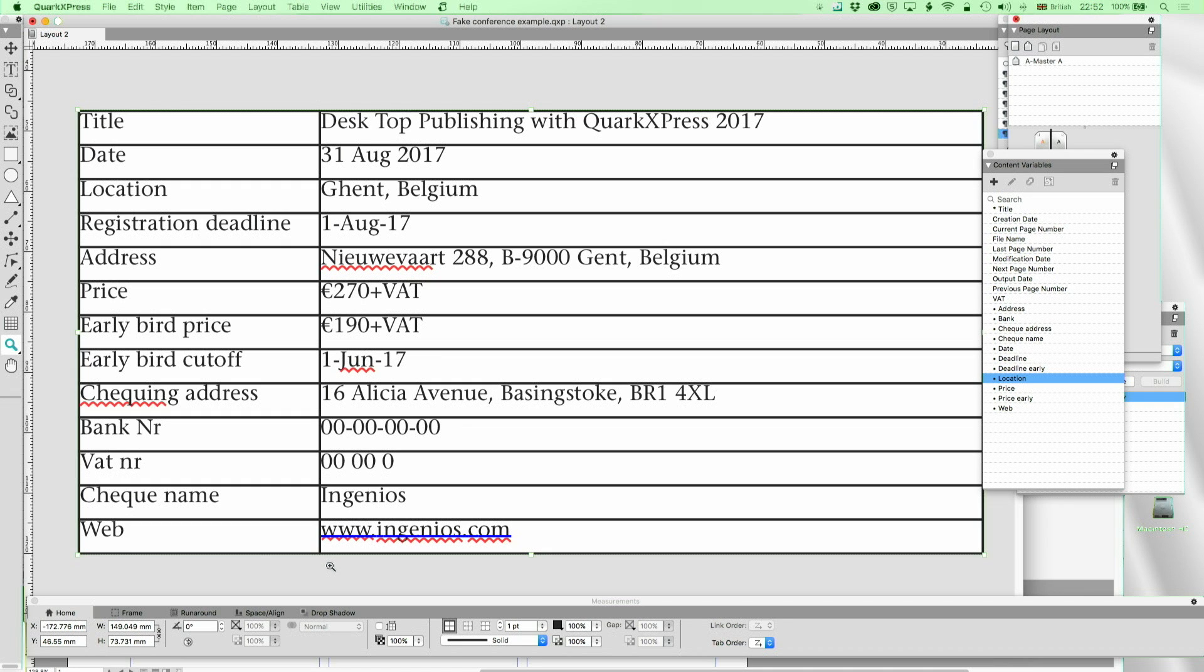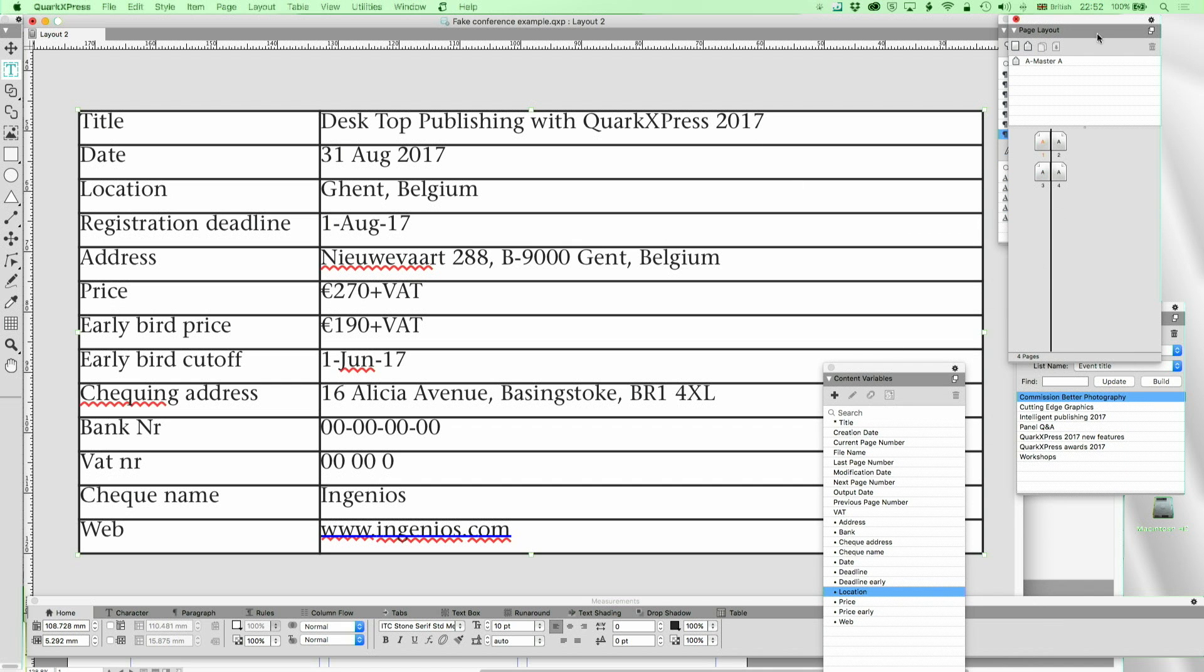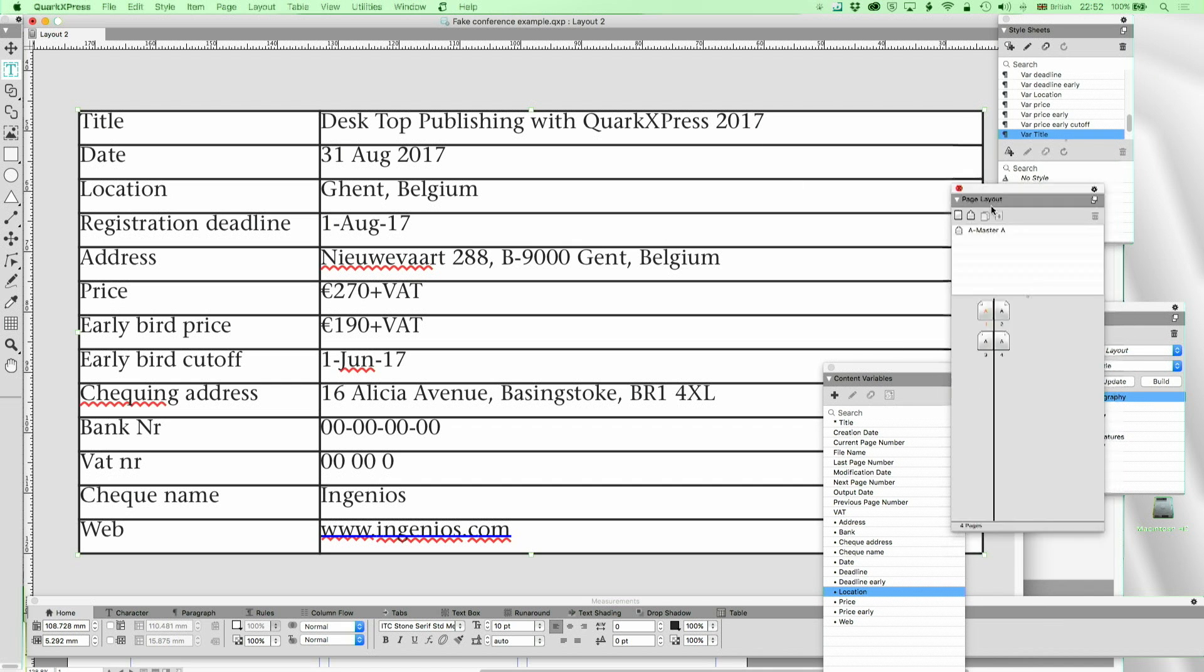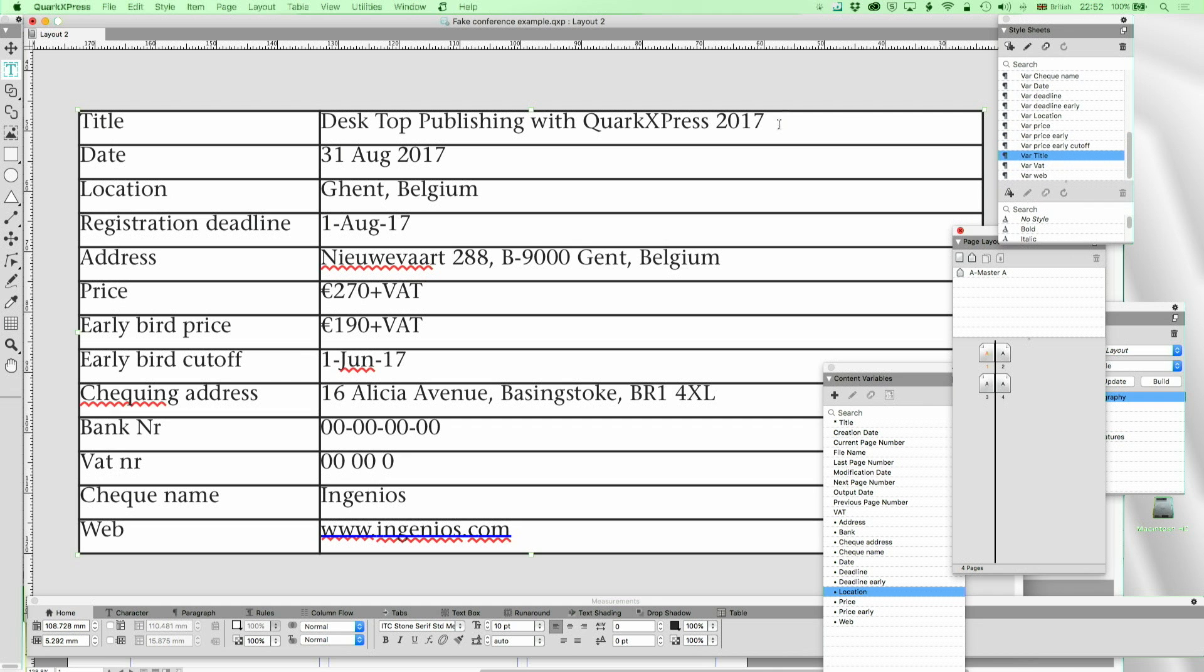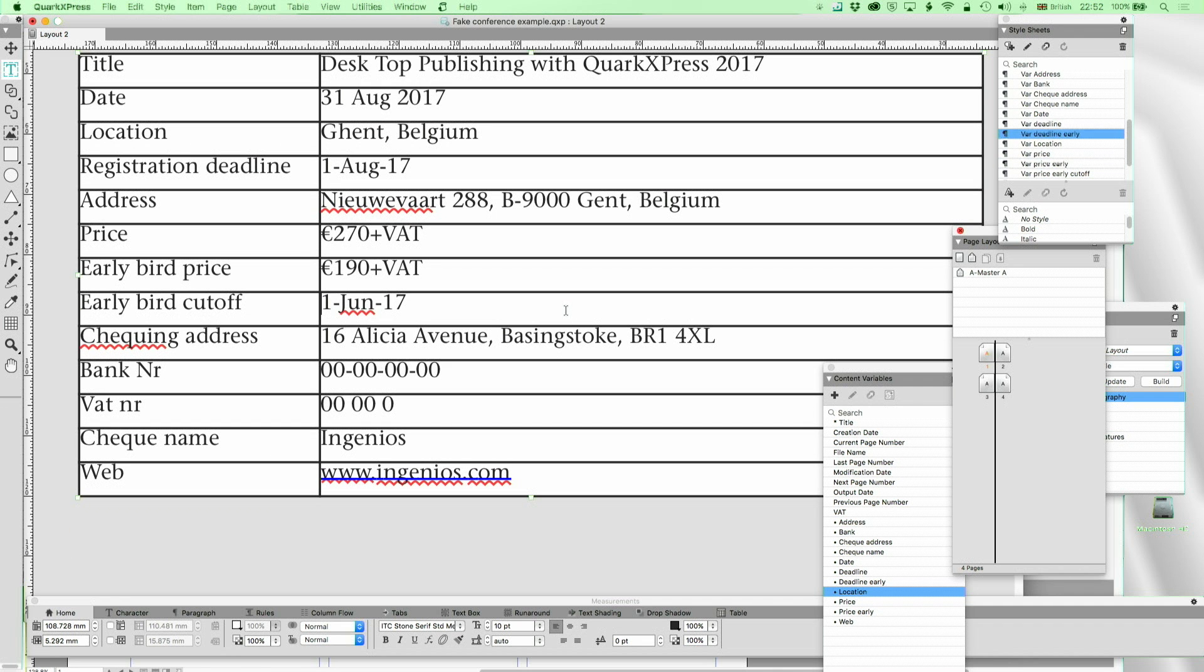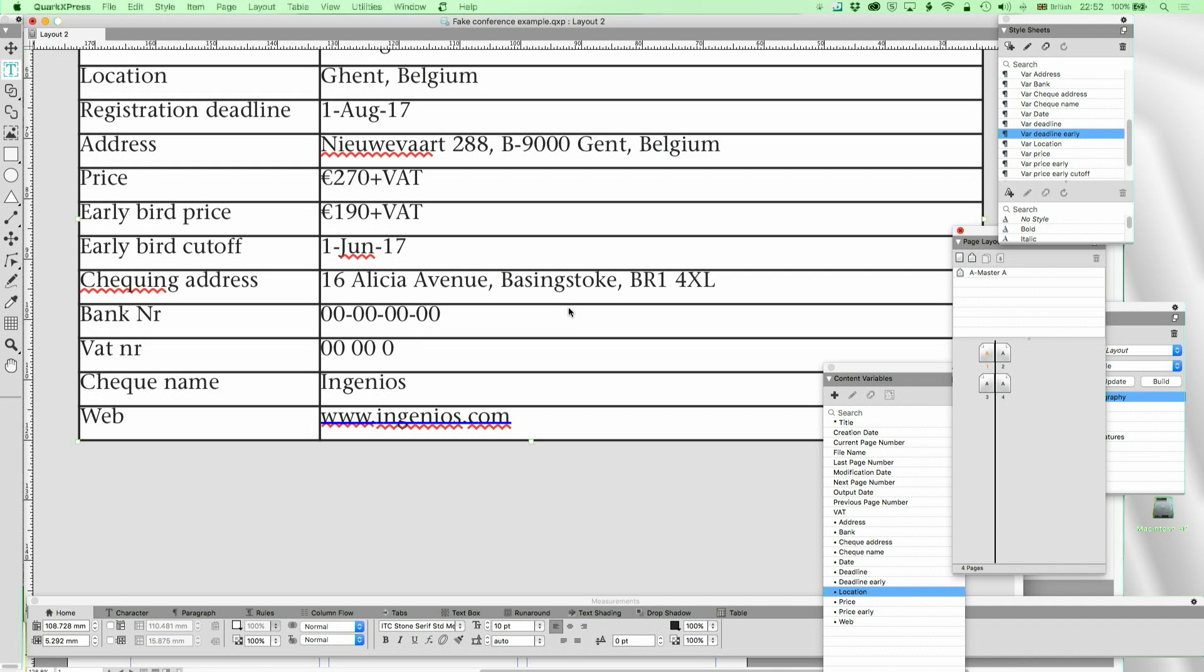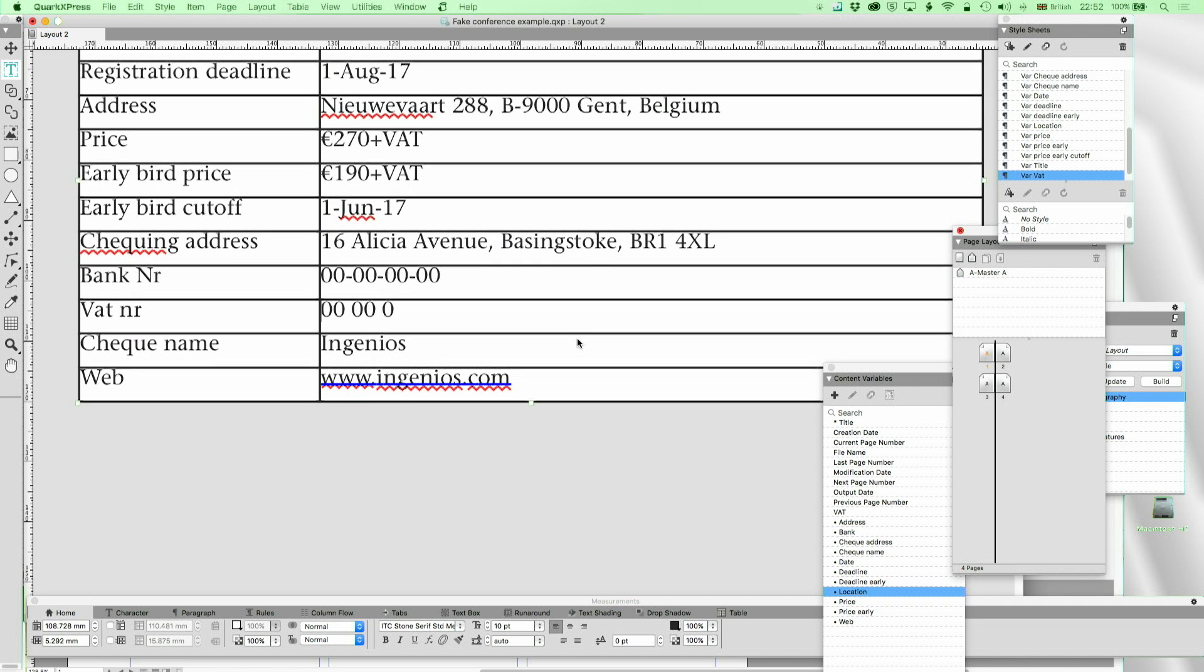Now, I could have brought this as an inline table, in which case I would have just applied one style sheet, it would have done everything for me. But I haven't, so I can show you what's going on. Because each one of these is a different style sheet. And so that's VAR title, that one is VAR date, that one is VAR location, VAR deadline, VAR address. I've just called it VAR for variable, VAR price, VAR price early, early bird cutoff, VAR deadline early, VAR check address, bank number.